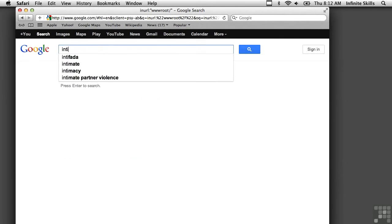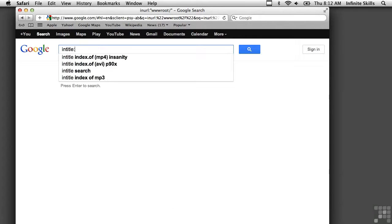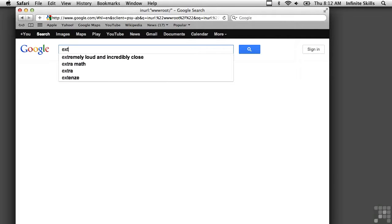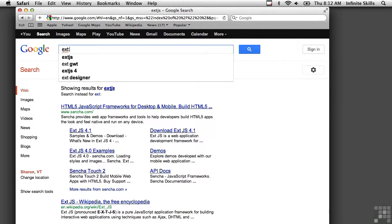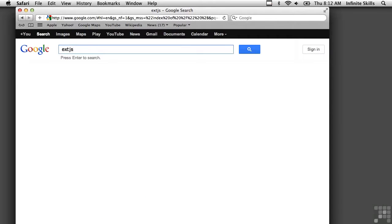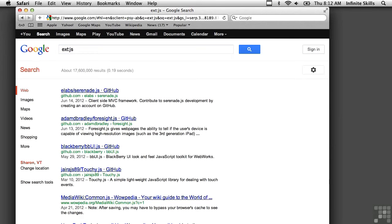I can look for intitle, which is slightly different from all intitle. And I can look for ext, which is similar to the file type. We're looking for file extensions. We could use ext.js, which would be a JavaScript file. And you can see a number of JavaScript files here that come up in response.